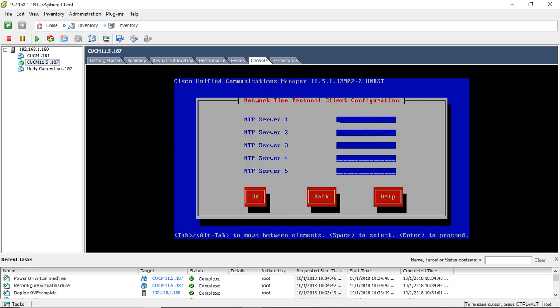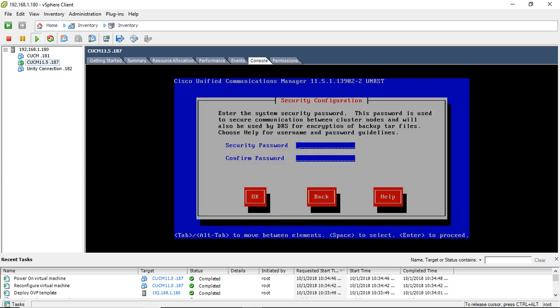NTP server, so NTP server is 206.108.0.131, this is the public NTP server. So I am just giving this, so my VMware should be in the to be connected to the internet. This server should be connected on the very anywhere somewhere on the internet IP address.